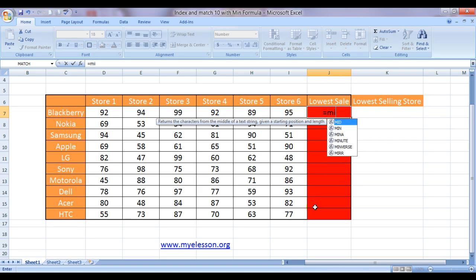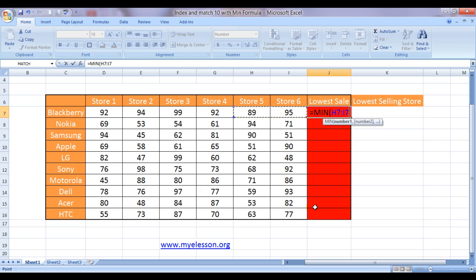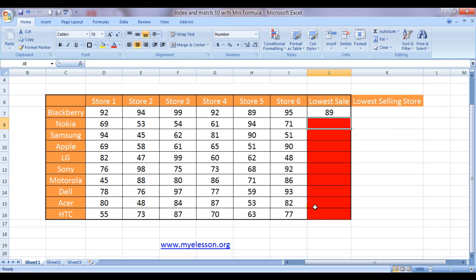So how is the MIN formula used? MIN formula is used by simply typing in equals MIN and then giving it a range to find the minimum value from.